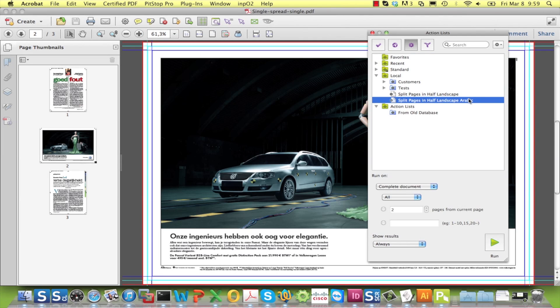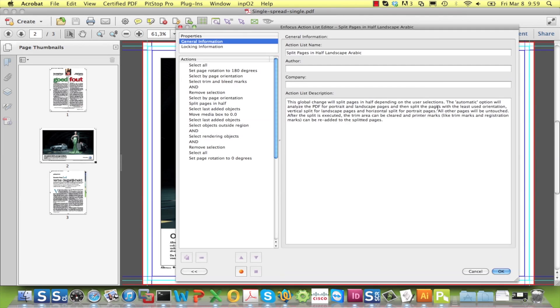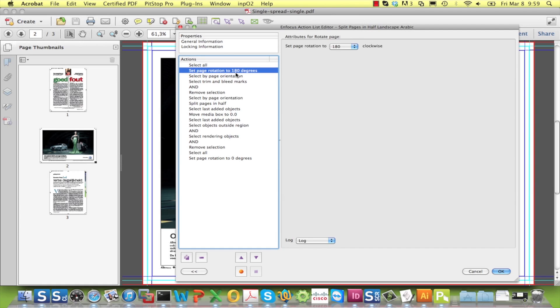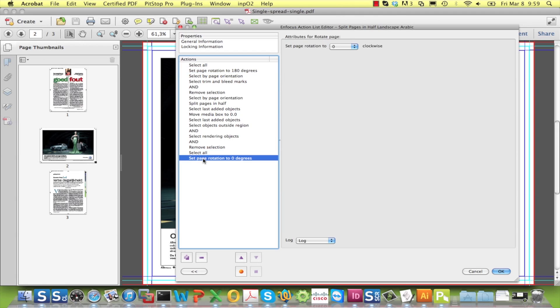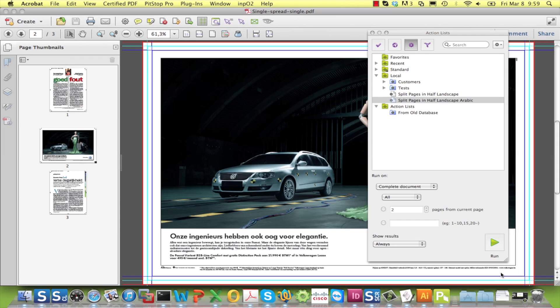You edit the action list and you add a page rotation to 180 degrees at the beginning of the action list, and at the end you select all pages again and set the page rotation back to 0 degrees.